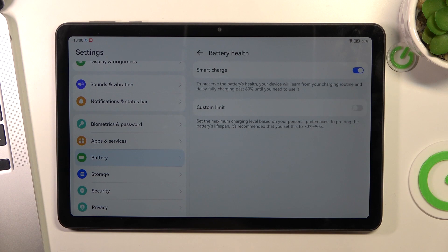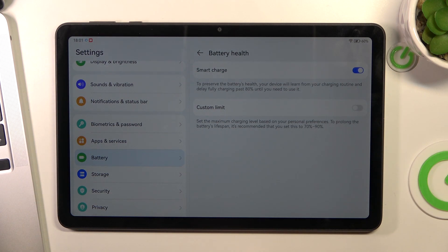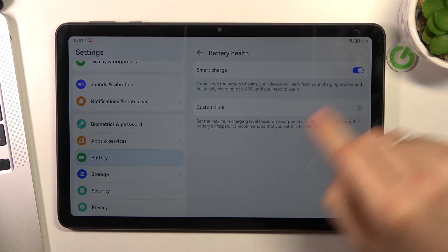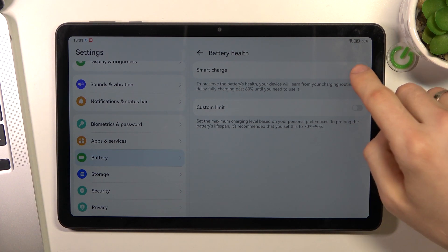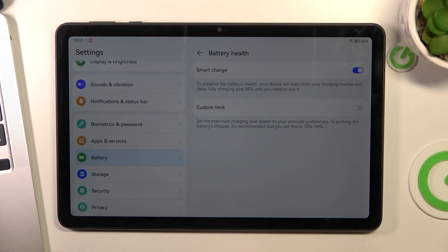Here you have the battery health feature. I suggest you enable smart charge.